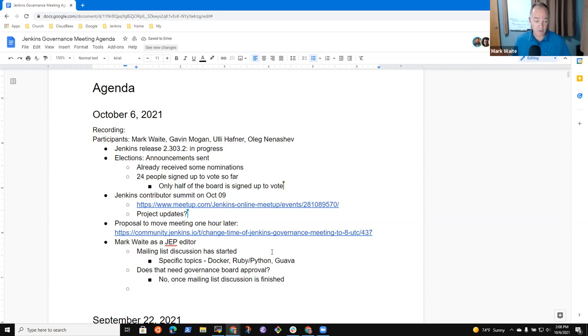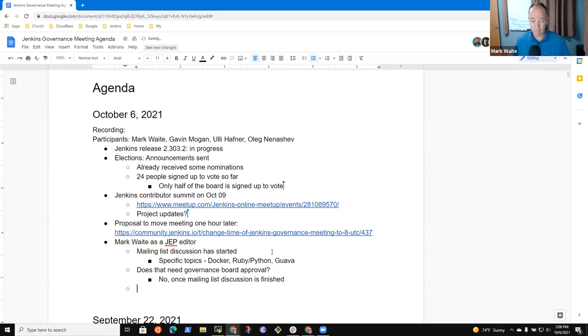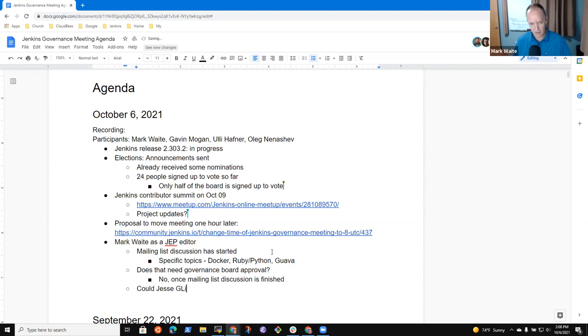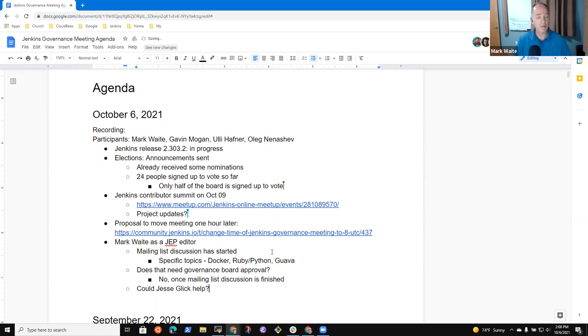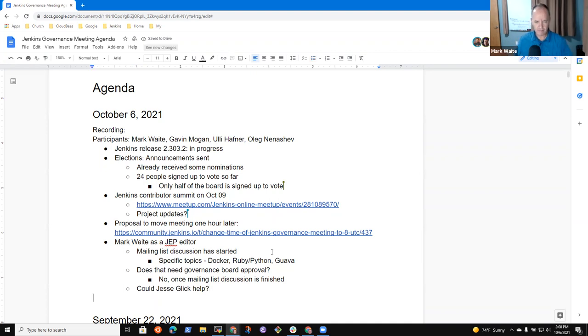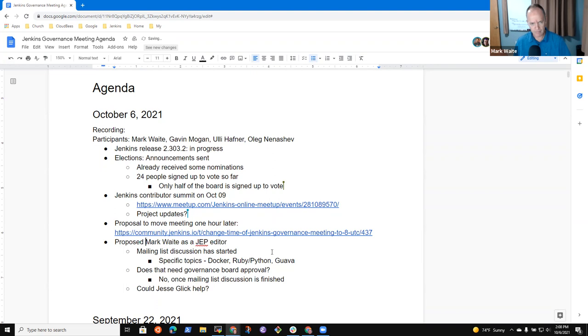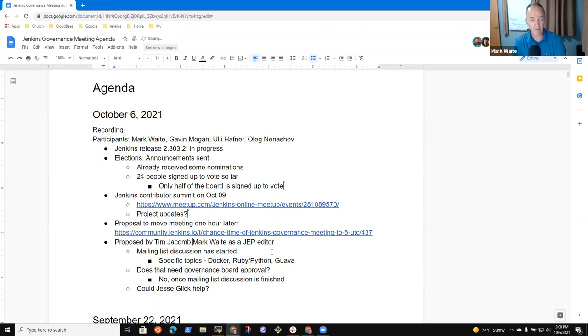And Jesse just submitted a proposal to, for a revised process for automated merge change. So I wasn't aware he's an editor, but Jesse could, Jesse, click. Help. Good question. Okay.